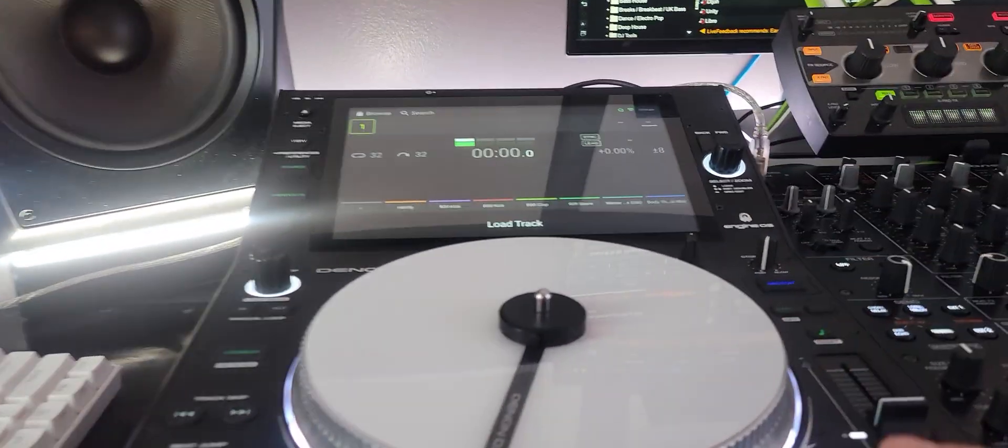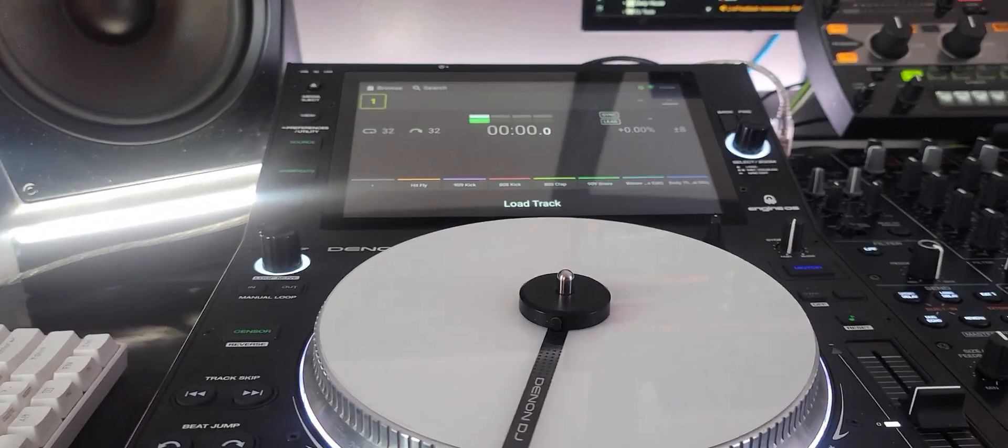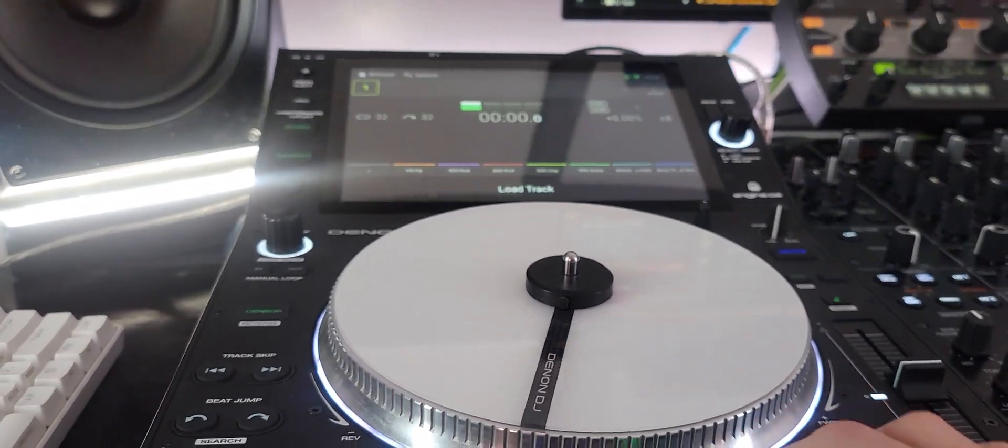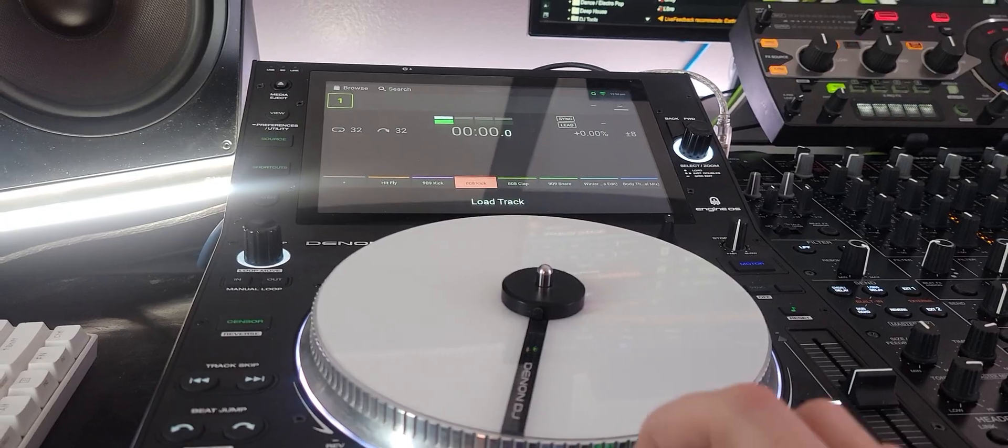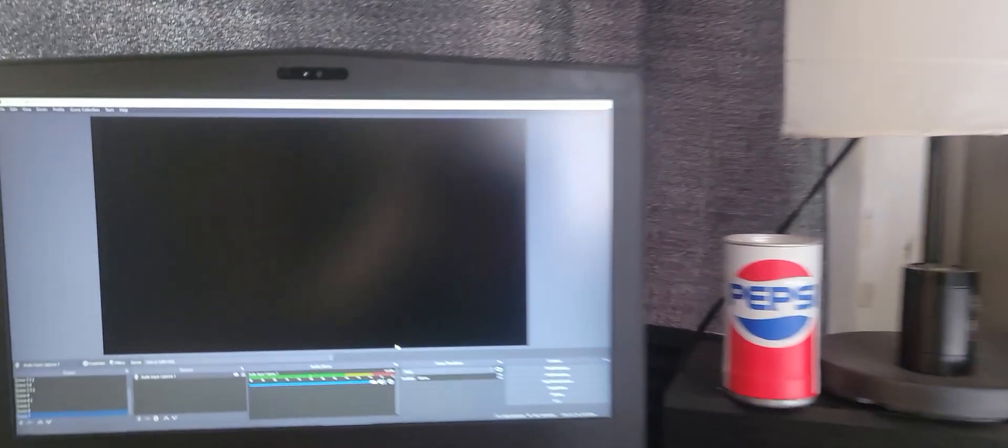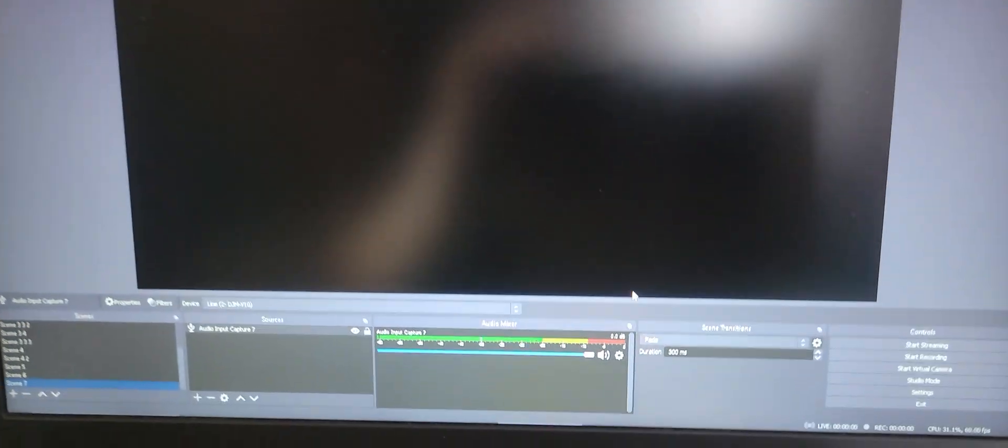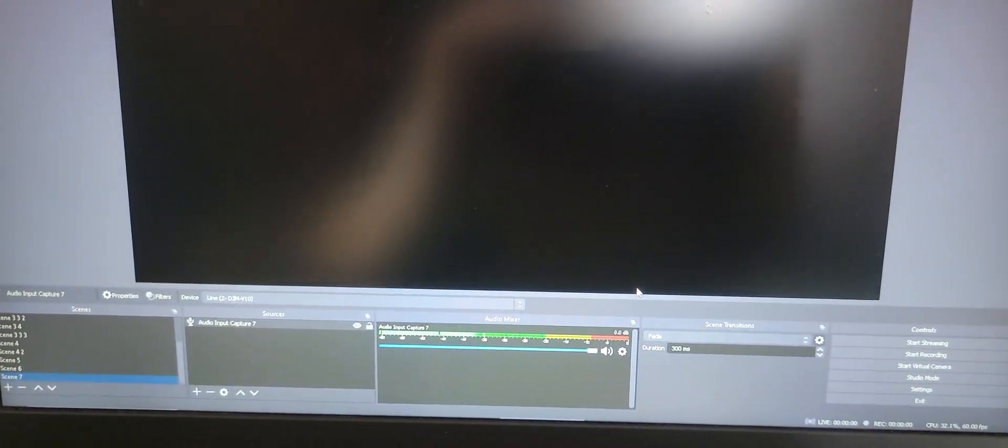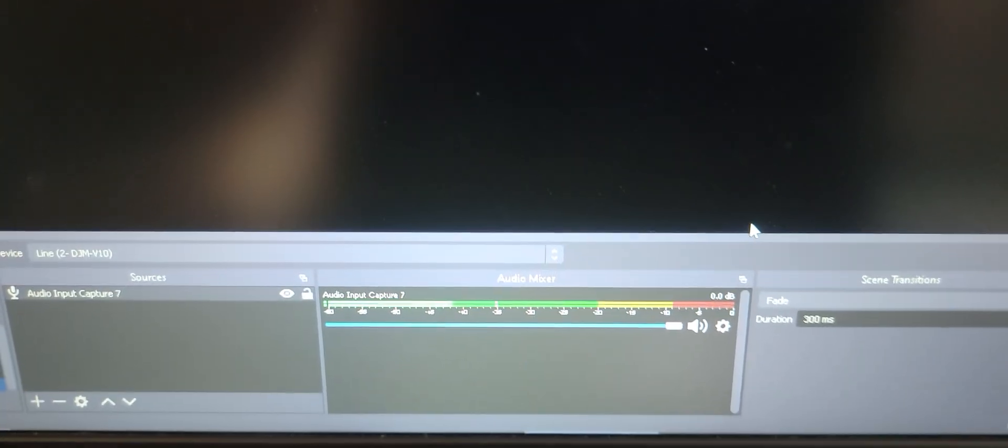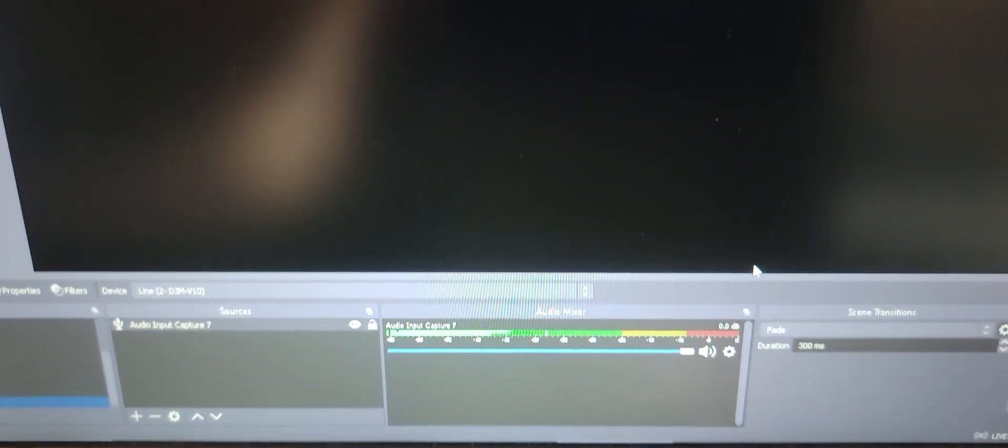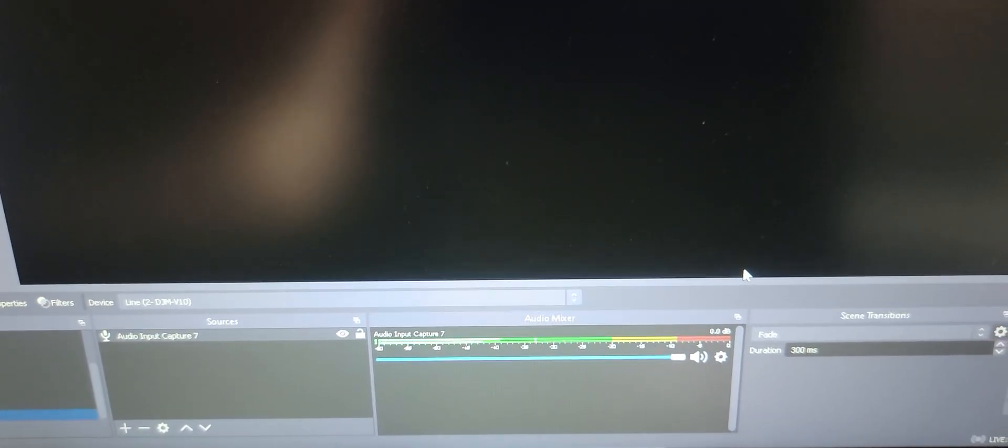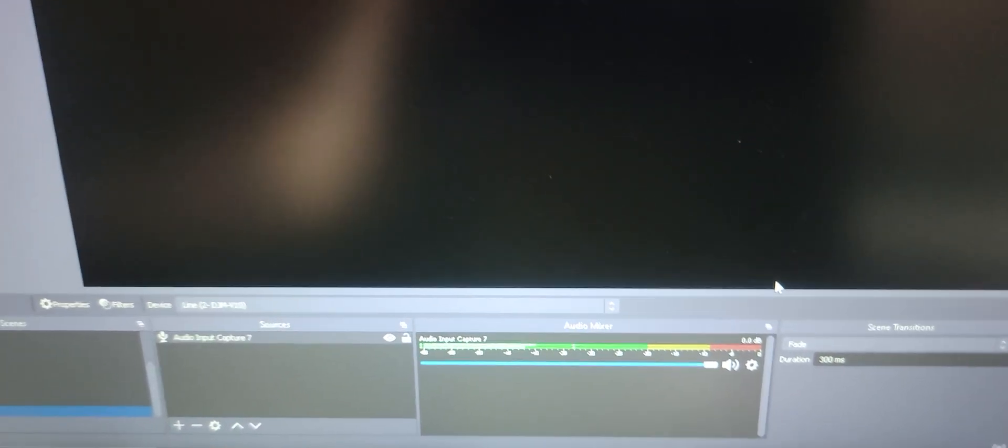And let's do we got some samples here. Some like kicks and claps, kicks and claps. And if you look over the screen here you'll see... and it worked.